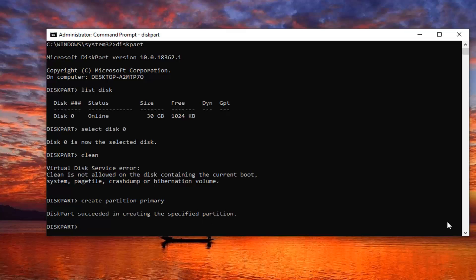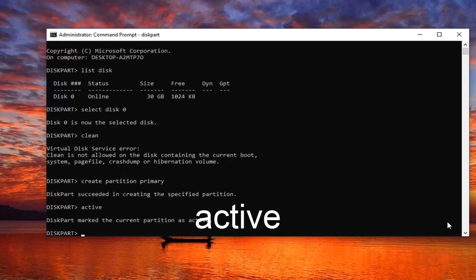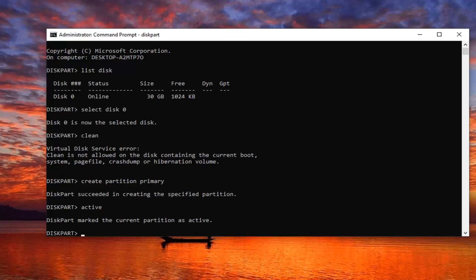Finally, you would type in active, so A-C-T-I-V-E. Hit Enter on your keyboard. DiskPart should mark the current partition as active. Once you're done with that,